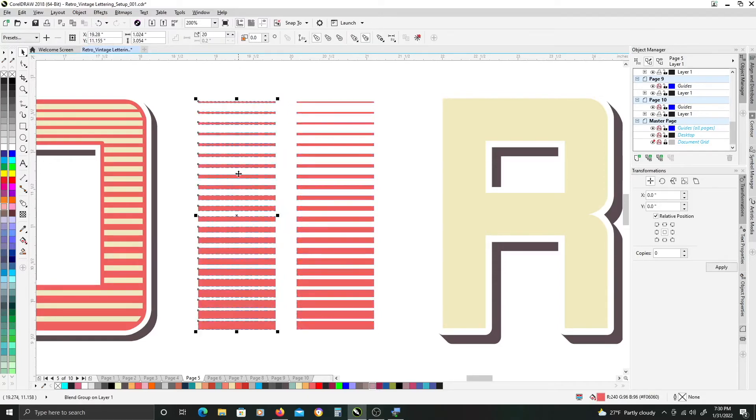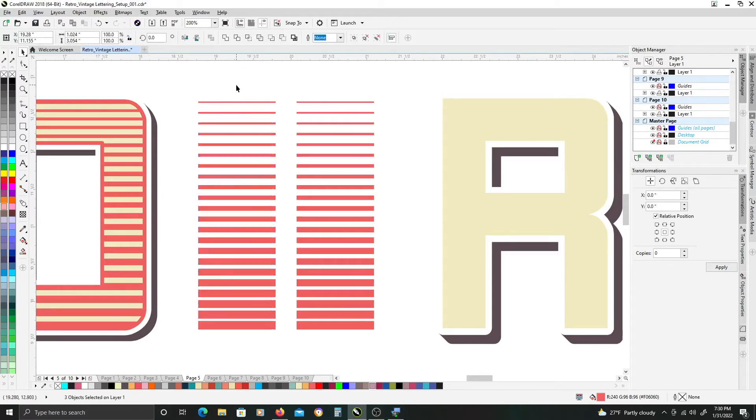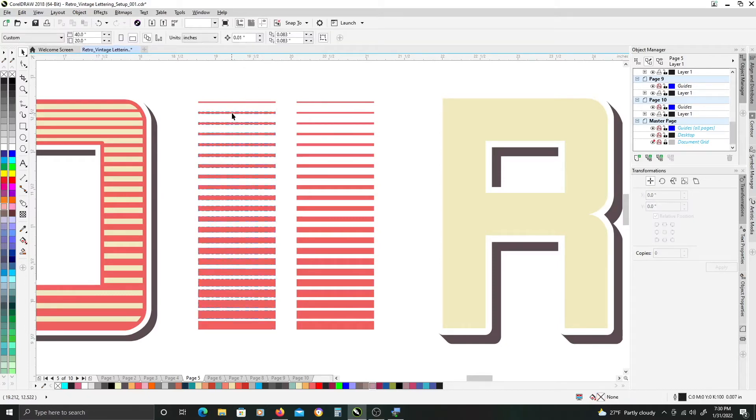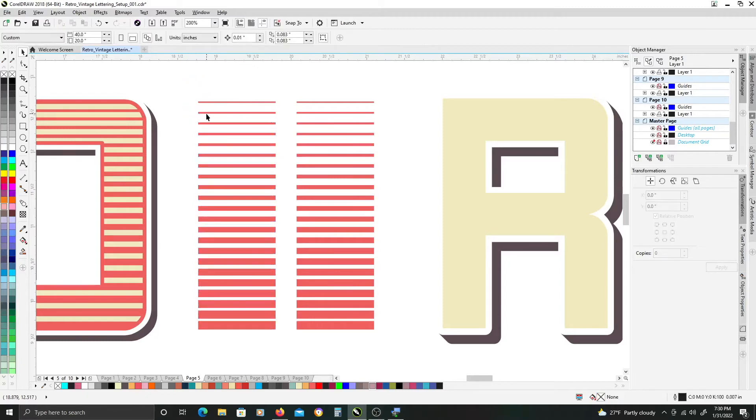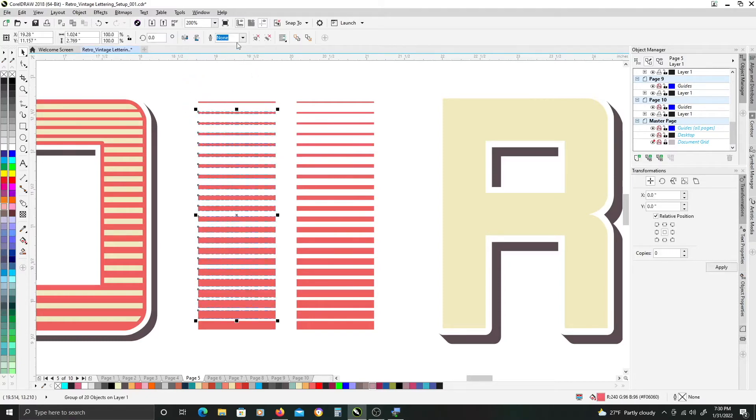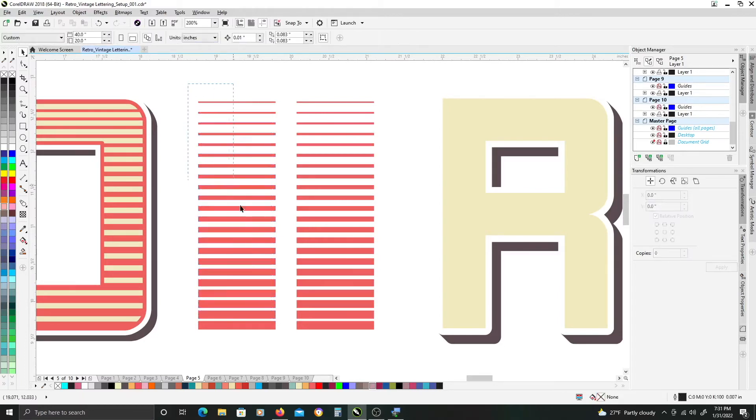Or we can, after we duplicate the object, the blend here, hit Ctrl K on your keyboard to separate them. And then ungroup the blended shapes here. Select them all.